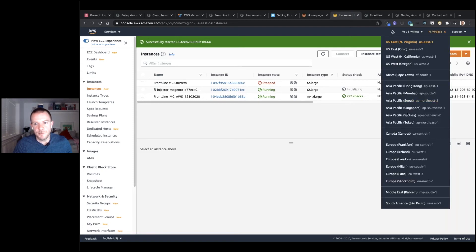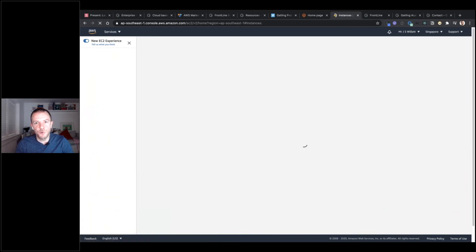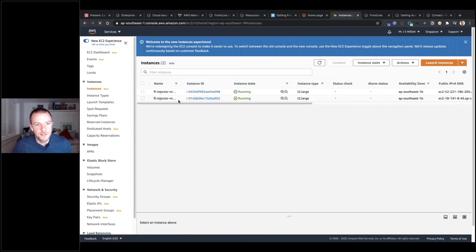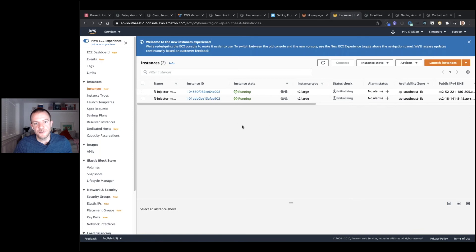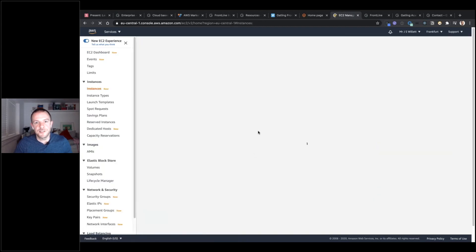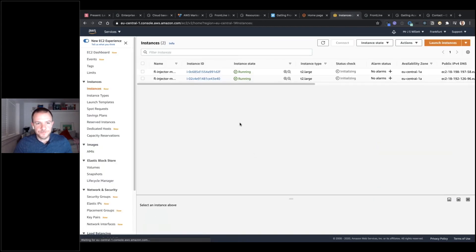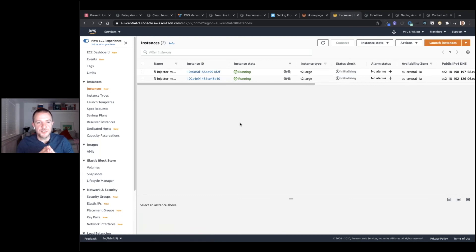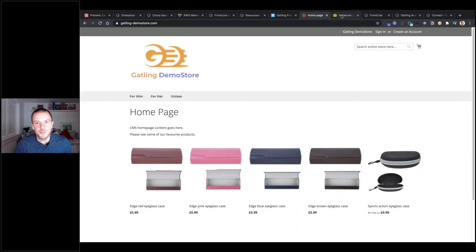I'm in my North Virginia zone here and I can see the injector spinning up already — Gatling is being installed on that. Crossing over to the Singapore availability zone, we can see the two injectors have spun up and Frontline is in the process of installing Gatling on each of those. All of this happens with just a click. There's only some very simple setup to do beforehand, and then we can run a distributed test on demand — it's really powerful.